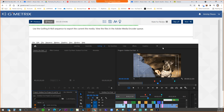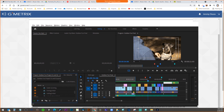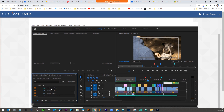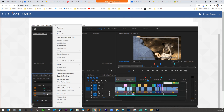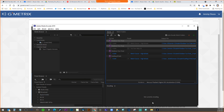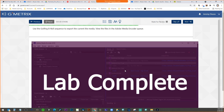Task five: use the golfing B-roll sequence to export the current media, then view the files in the Media Encoder queue. You can right-click on the sequence instead of going to export settings — right-click on the golfing B-roll, select Export Media, then queue it. So you can also right-click on a sequence and export through there.